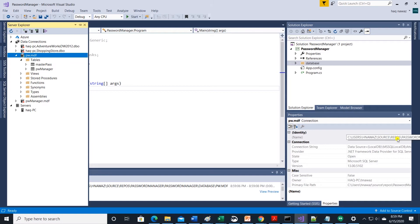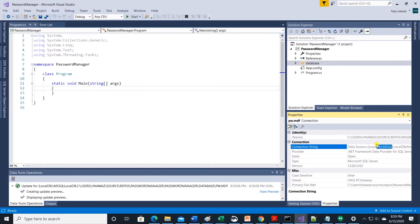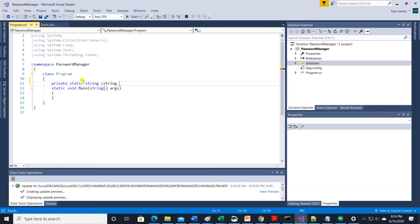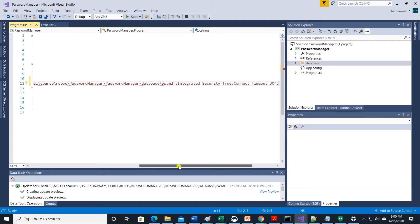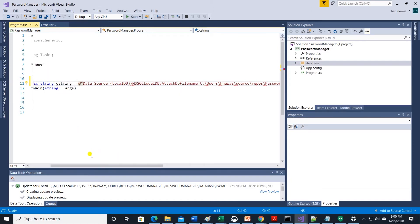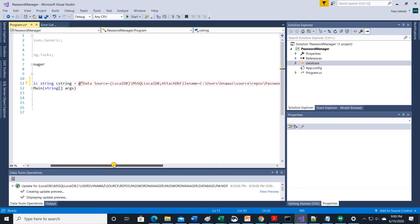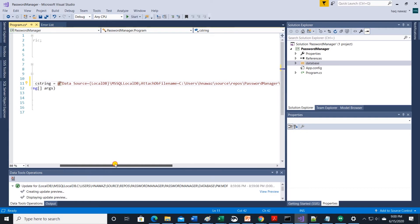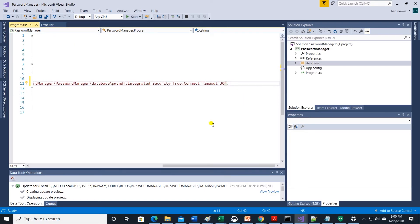While we are in here, let's grab database connection string. Let's save it into a variable called c string. Prefix this variable with at symbol so it interprets it literally since we are working with UNC path. Now we can start coding the master password manager app.